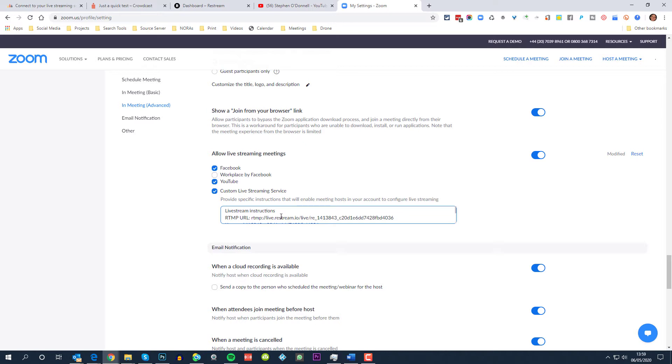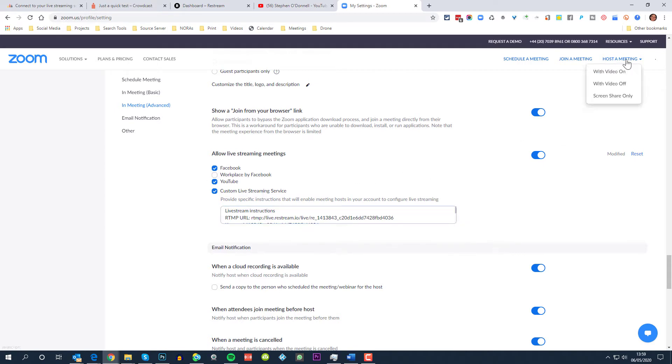When streaming to Crowdcast, each time you set up a new show you will get a unique set of streaming information, which will first of all include the RTMP URL, which typically will start RTMP colon slash slash and so on with the URL for streaming, and you'll also get a live streaming key. So as I say, each time you set up live streaming from Zoom to Crowdcast you'll get a unique key, so you're not really able to set that up in advance and use the same settings each time, it'll be new each time.